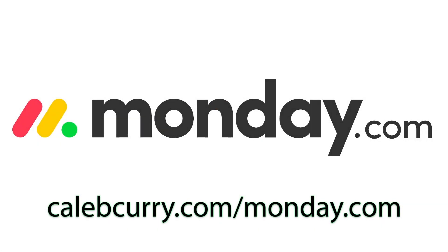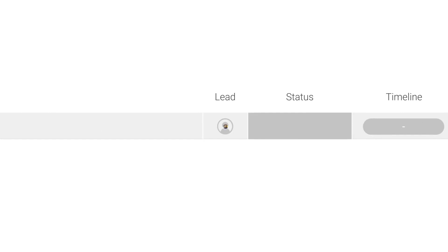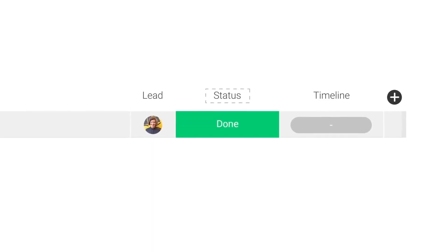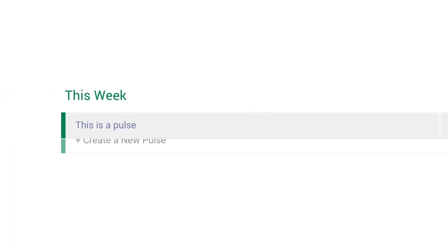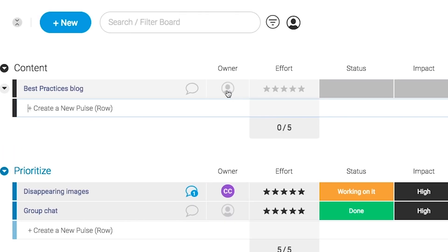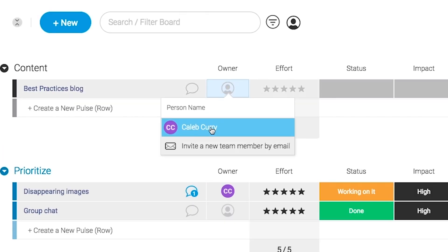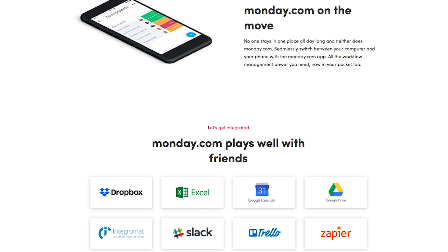monday.com is your visual project management solution. This is the tool that allows you to see where every task or project stands with a single glance. With a fully customizable interface, you can create the exact workflow that you need for you and your team to get stuff done. monday.com is available on mobile and integrates well with some of the most popular tools out there. So get your life in order by giving it a try for free — link in the description.